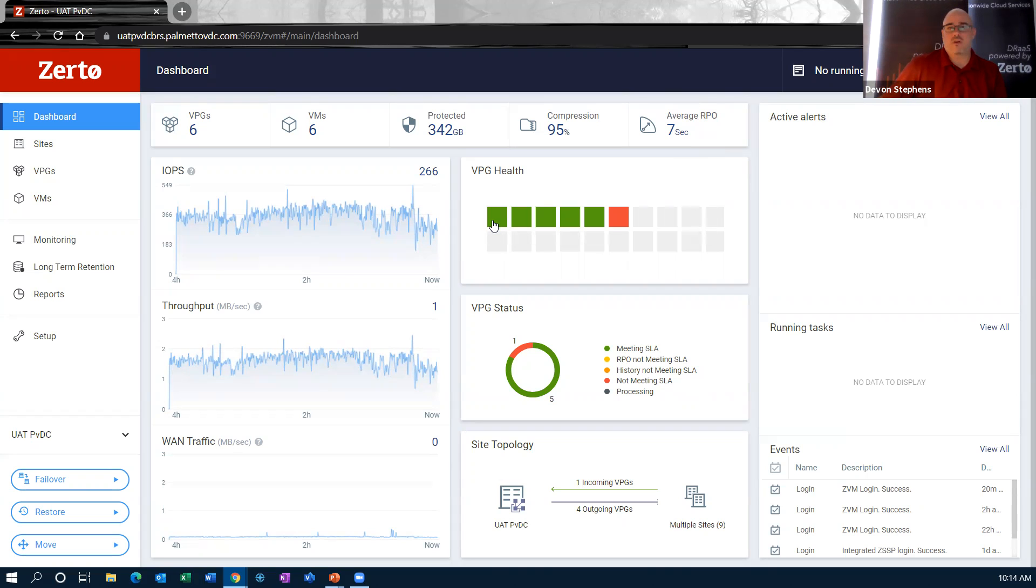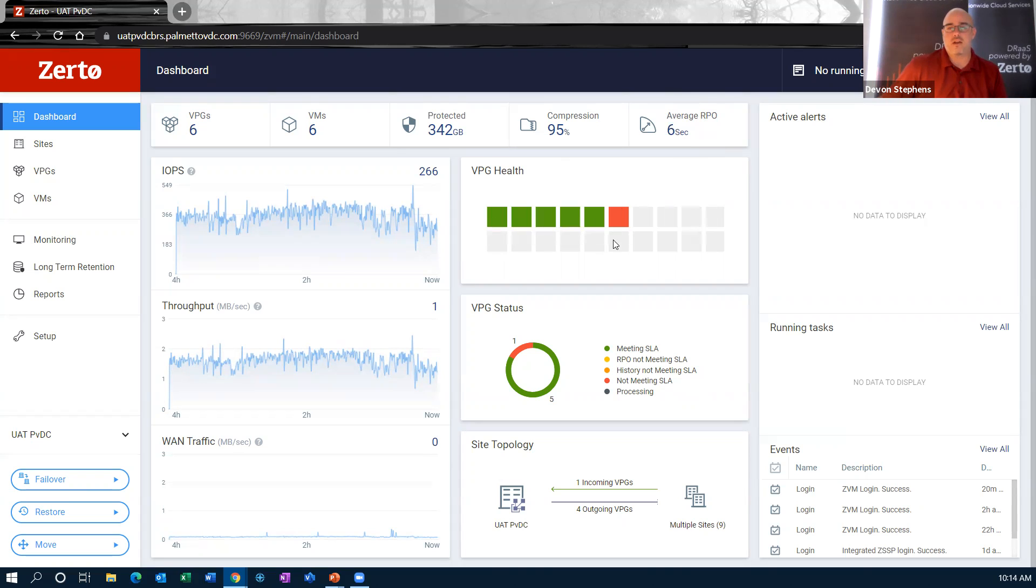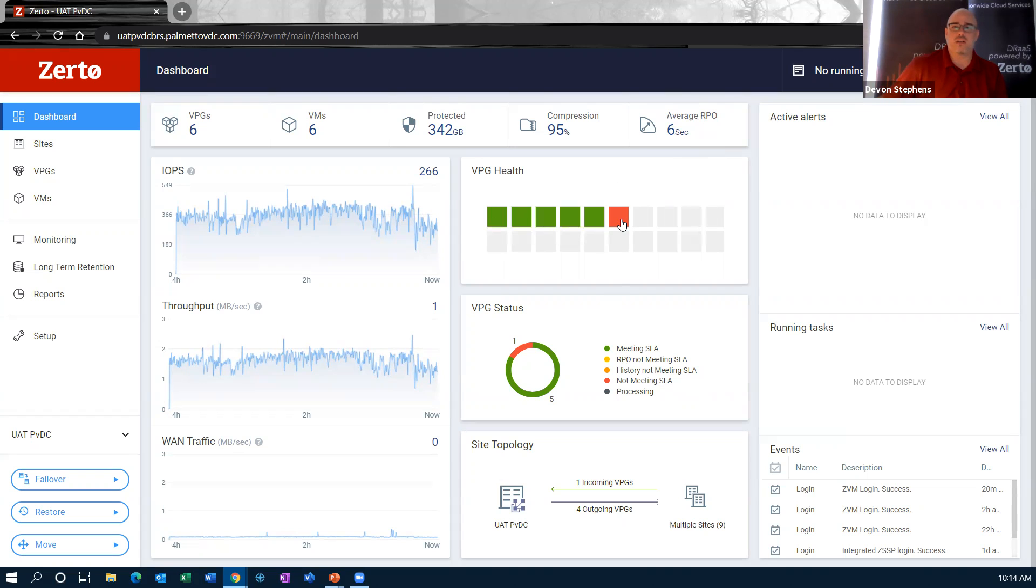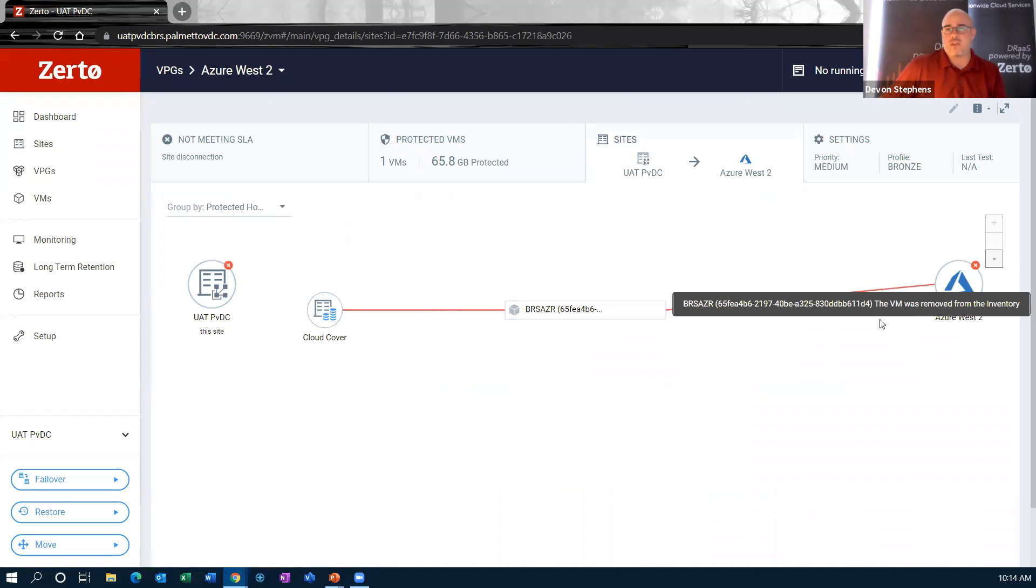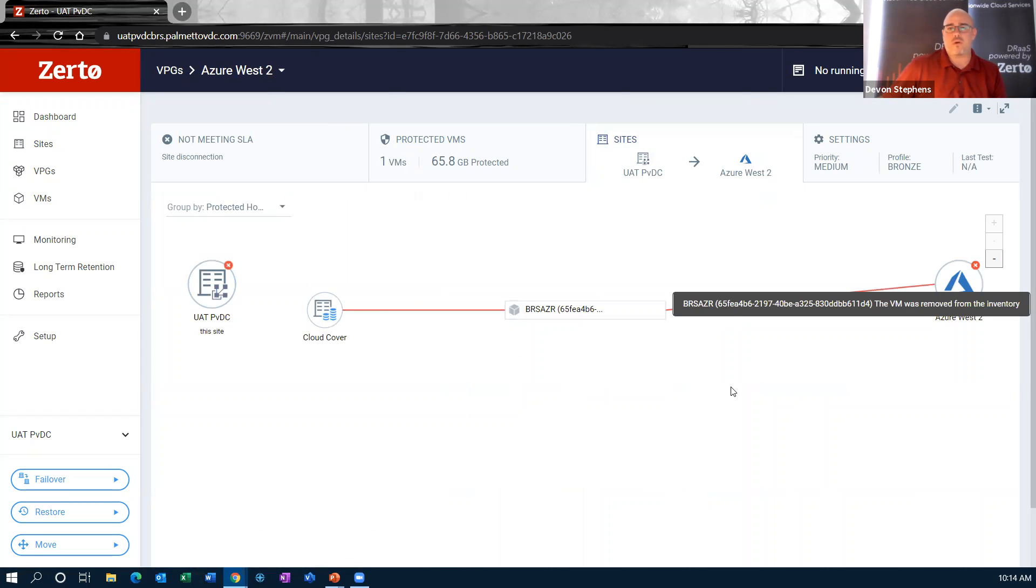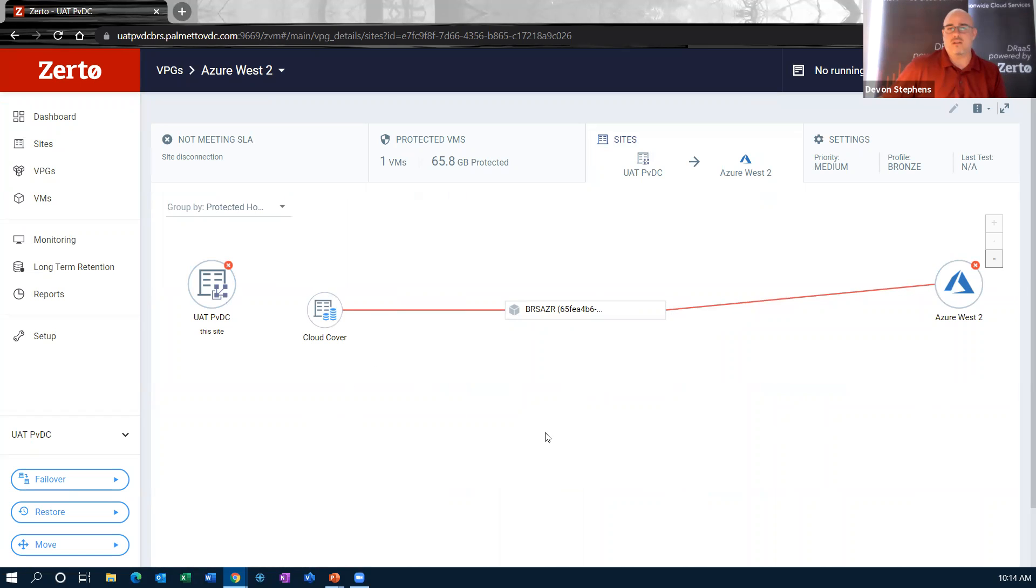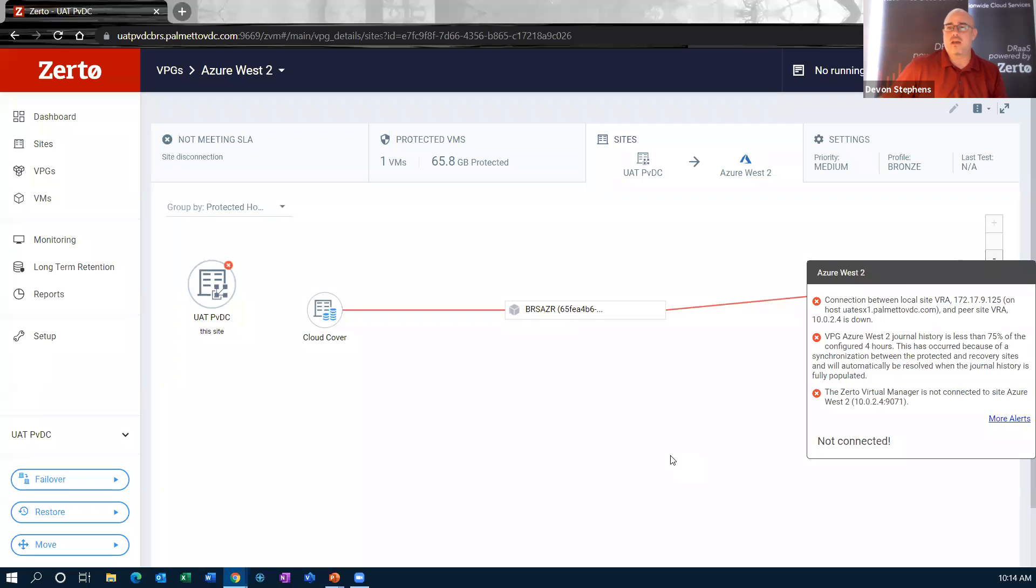Now I have six VPGs. I can look at VPG health here. If I've got one that's in trouble, I can visually see, hey, I've got something I need to look into here. I can actually click on that and see what's going on. So I have a site disconnect between these two sites right here. And that kind of gives me the idea of what's going on within this environment.